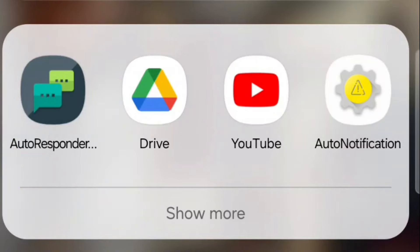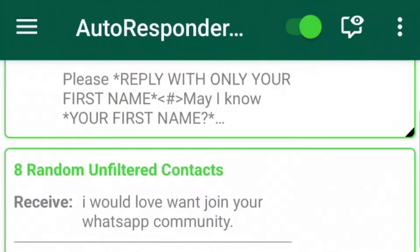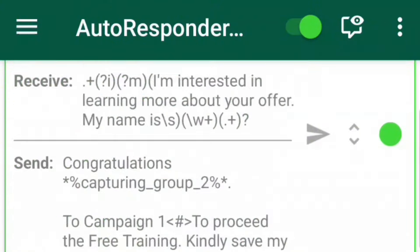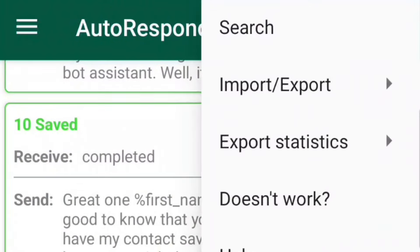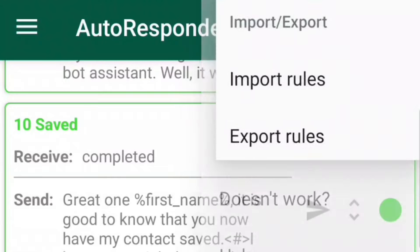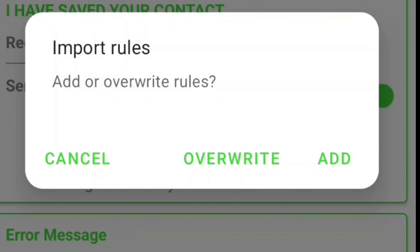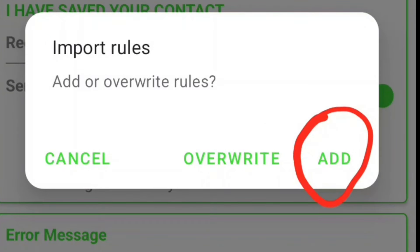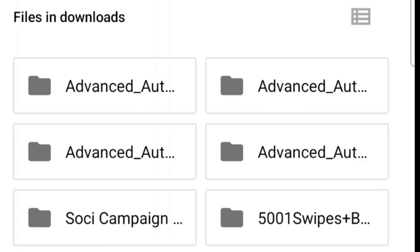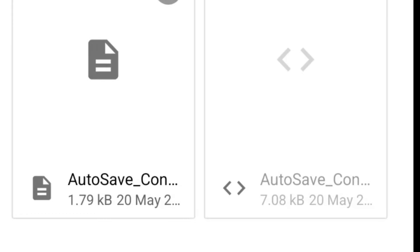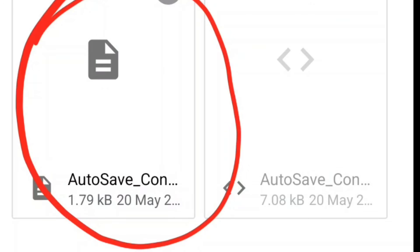Now let's say you've installed the app. Open the AutoResponder app, scroll down and you're going to see the script there. Click on 'Import,' then click on 'Import Rules,' and click 'Add.' The goal is to import the document which I'll be giving to you. You can see the document there — I'll click on 'Auto Save Contact' and once I click on it, it will get imported into WhatsApp AutoResponder.